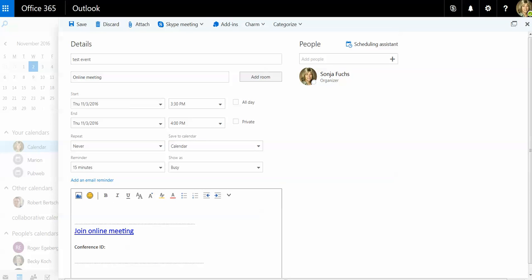It'll automatically create a link to this Skype meeting, so the people who you've invited will get that email update. They'll get the link to this, and it'll be put on their calendar if they accept it. This is a quick way to put Skype on your calendar through Office 365. Any questions, please feel free to give me a call. Thank you.